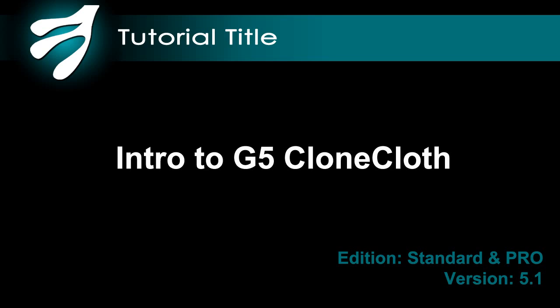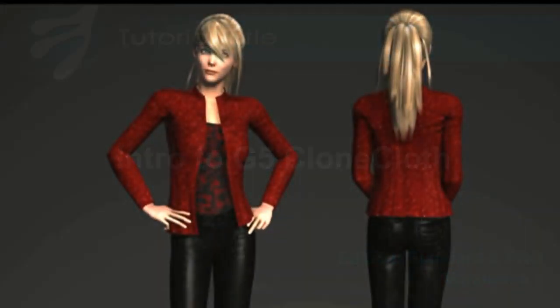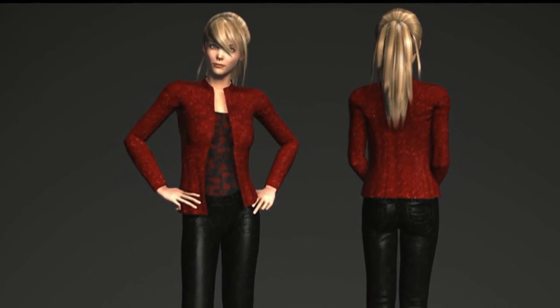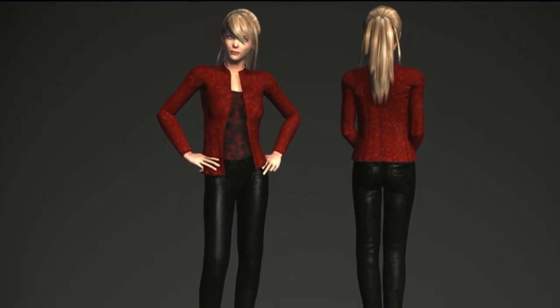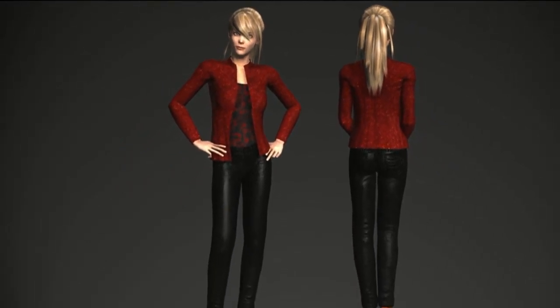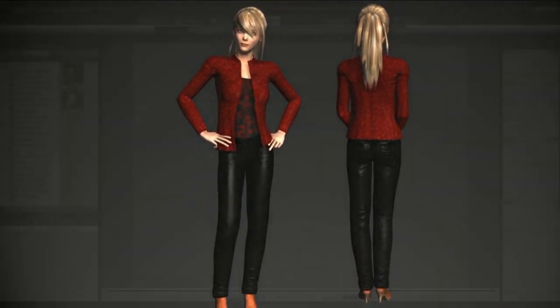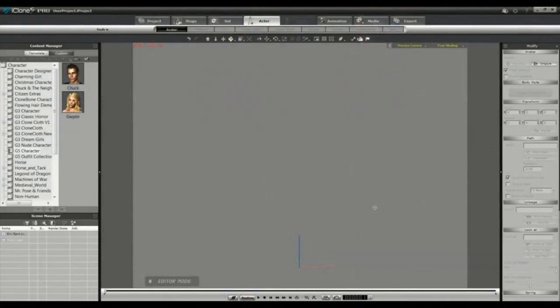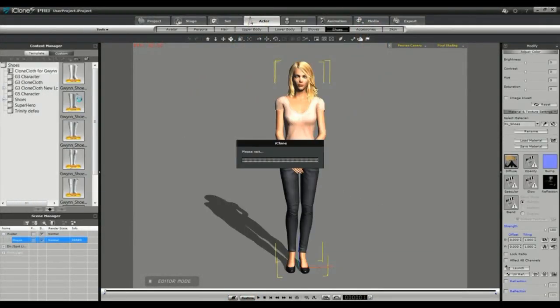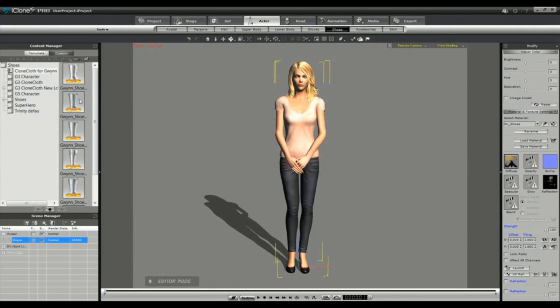Hi I'm Ali and today I'm going to show you how to make a simple outfit using the new G5 Clone Cloth for Gwyn. G5 Clone Cloth works much the same as G3 except that Realusion have added some nice new features like the double layers.